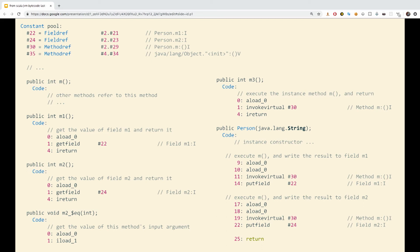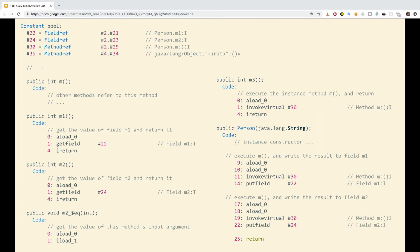However, using the keyword def gives us a different result. Rather than fetching a field to return, the method M3 also includes the instruction invokeVirtual30, that is, each time this method is called, it calls M and returns the result of the method. So, this is quite a simple example, but it actually shows us what we already knew. We already knew this behavior, but it's super cool, because you can actually see on the bytecode level how this is being done.